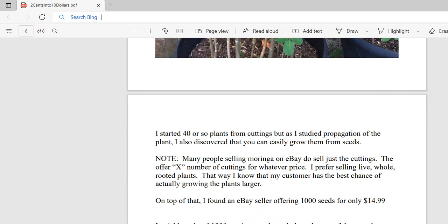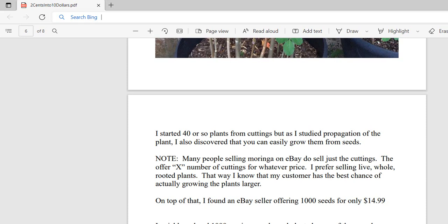But as I studied propagation, I also discovered that many people were growing them from seeds. A lot of people on eBay sell cuttings, but I don't like selling cuttings because I want to sell my customers a rooted plant. I found that there are people on eBay that sell seeds, and I came across one seller who offered 1,000 seeds for $14.99, including shipping. So I ordered 1,000 seeds and planted some, and was surprised that most of them germinated.